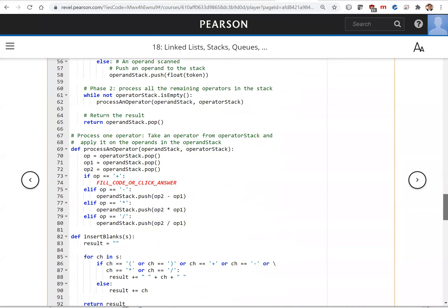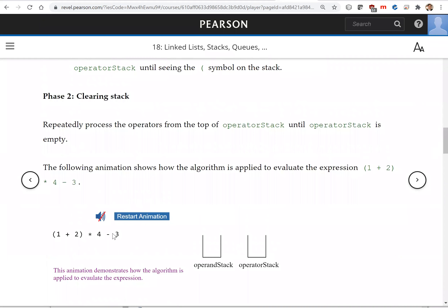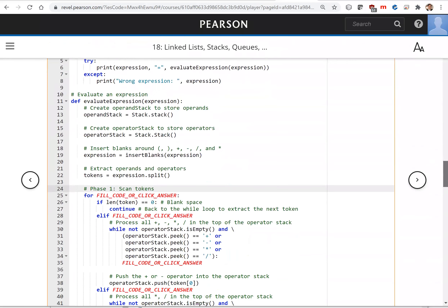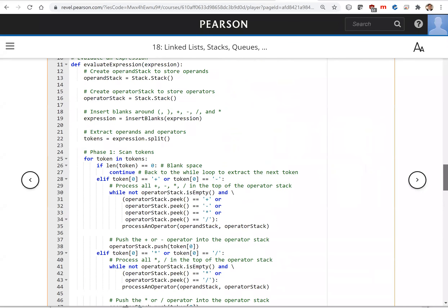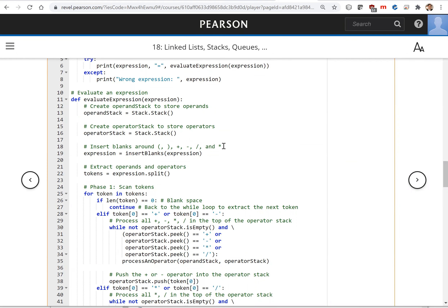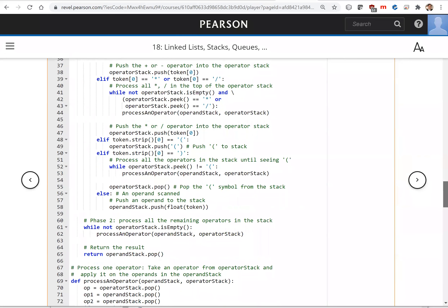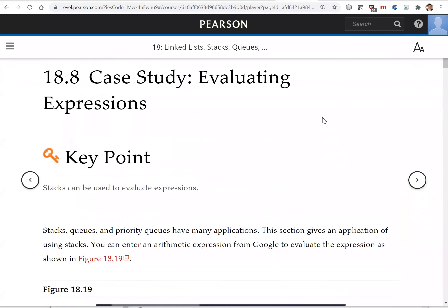In the programming exercise, I ask you to modify this code. Currently we only handle four operators: plus, minus, divide, and multiply. You're going to add two more: one for the remainder and one for the exponent. That is all for this section on writing a program to evaluate an expression. See you in the next video.